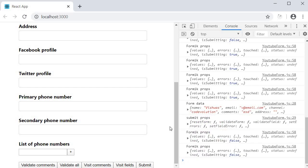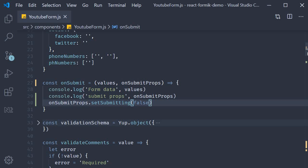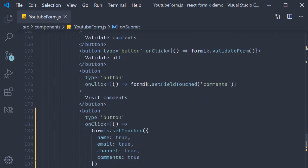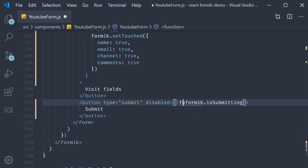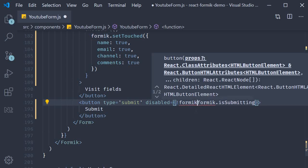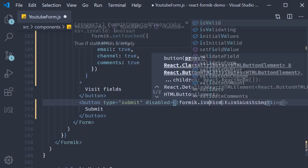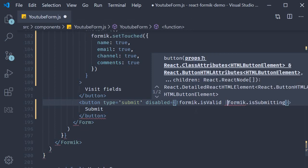Of course, in a real scenario, you would wait for the API response and then call the setSubmitting function. If you now add back the condition from the previous video, we're going to have disabled equal to not formik.isValid or formik.isSubmitting.